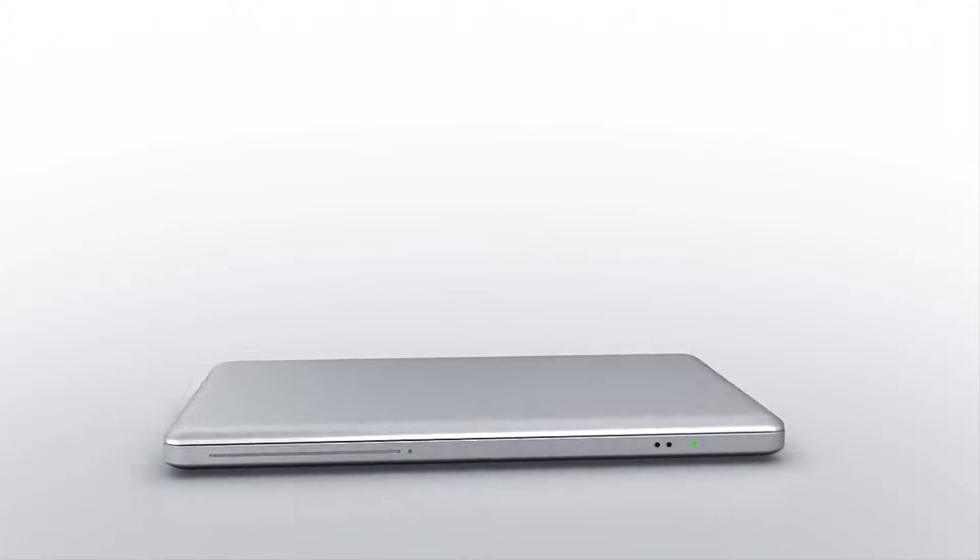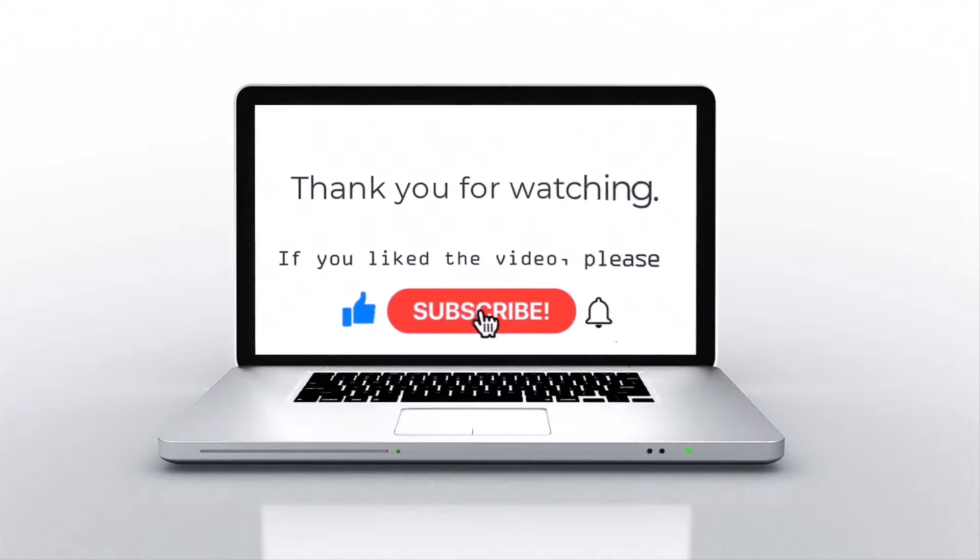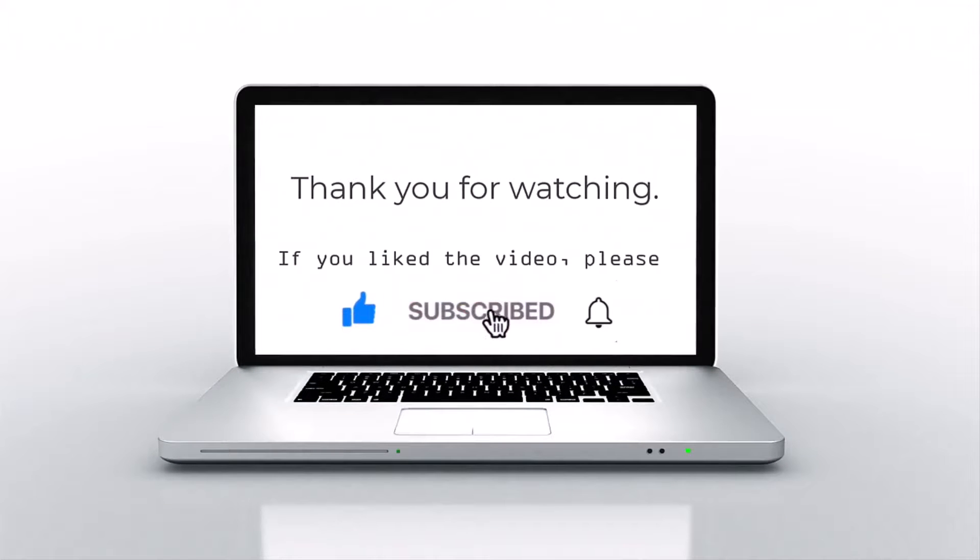If you like this video, please press like, subscribe, and then click on the bell icon.